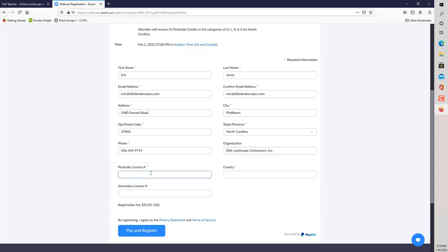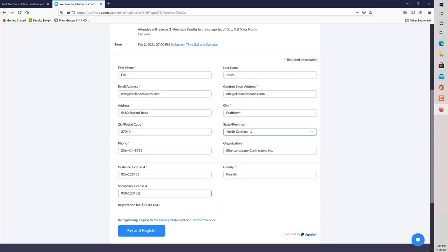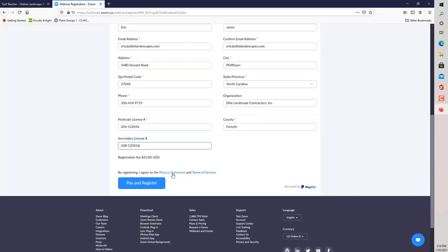Everything that has an asterisk beside it is required. Your pesticide license number, it's either going to begin with 026 or 038 in North Carolina. I'm typing in a false pesticide license number. Make sure you got the county in there. If you have a secondary license, let's say a lot of people have their commercial license and their private license. If you're in North Carolina, 026 means you're a commercial pesticide applicator. If you have a private applicator's license, say you run a farm, you would have a 038 prefix license number. You fill out that information and then you go to the pay and register site.